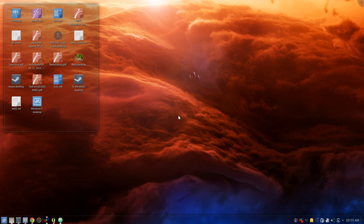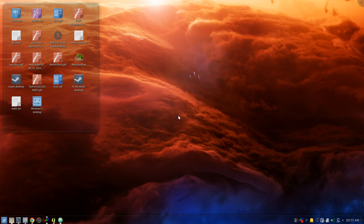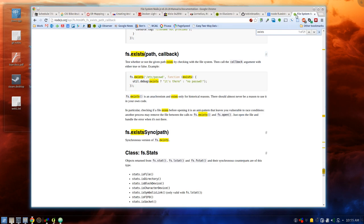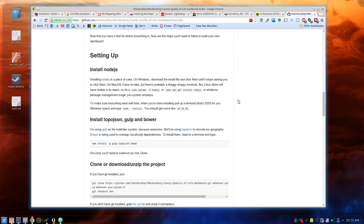What we're going to do is show you how to take the current development version of the quality of life dashboard and customize it for your location or area of interest. A number of people have taken the first version of the dashboard and did it for their area — Durham just did a really good job standing up a site of their own. Every time someone does, I feel like I need to apologize because the old system was really hard to customize. The way I rearchitected it for the next version, it will be really easy to customize for your location.